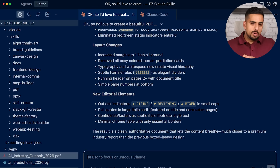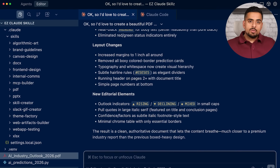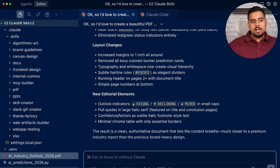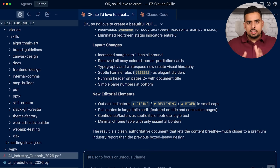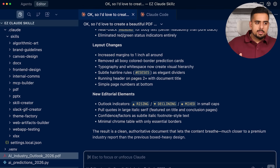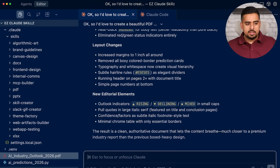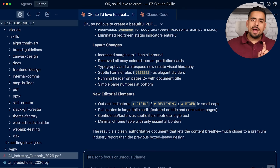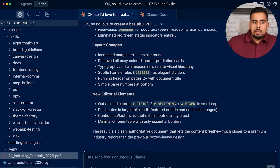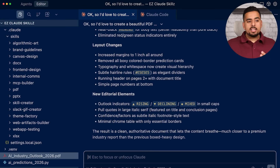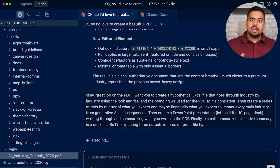To prove this can create every file structure I mentioned, I'll ask Claude Code to make an Excel file, a PowerPoint file, and a docx file all at once: create a hypothetical Excel file going through industry by industry using the look and feel from the PDF, with tabs by quarter showing expected financial impact of generative AI on each main industry. Then create a 10-page PowerPoint deck summarizing what was written in the PDF, and a small executive summary in a docx file. Three outputs, three different file types.